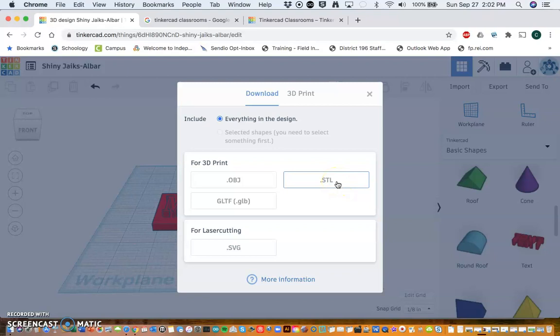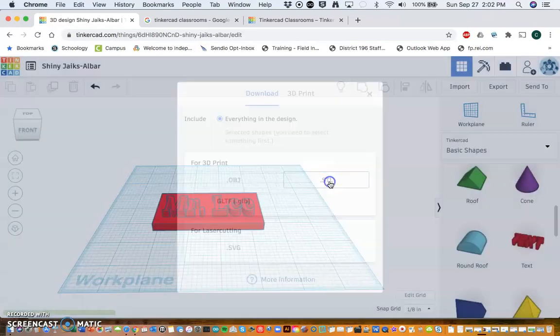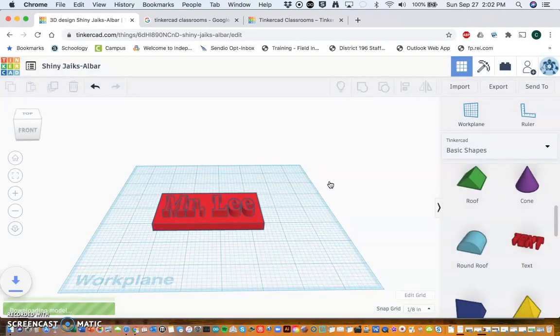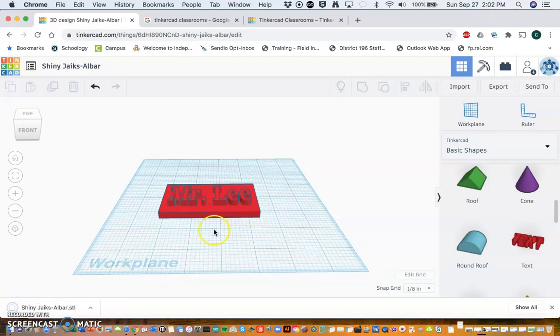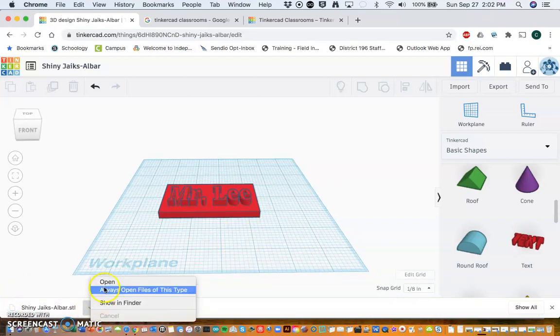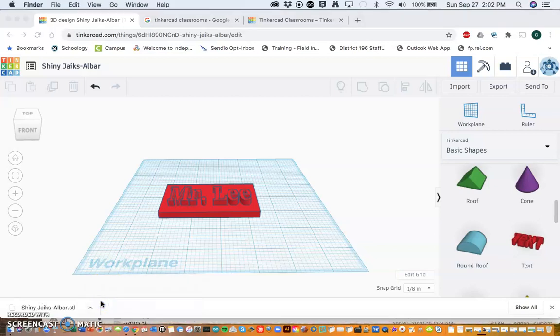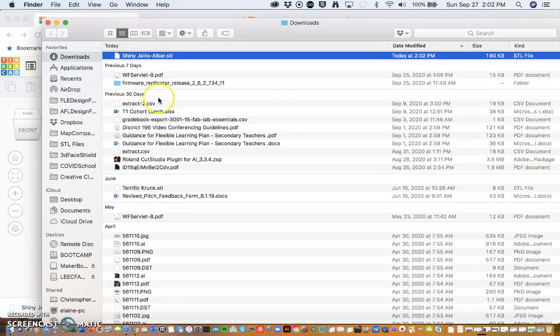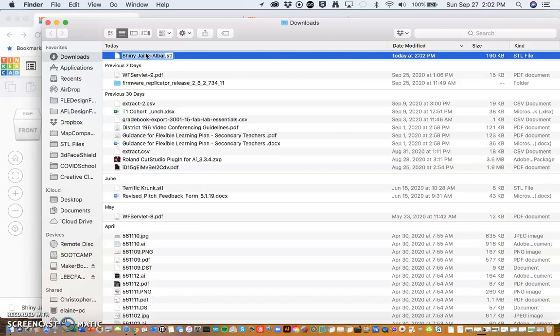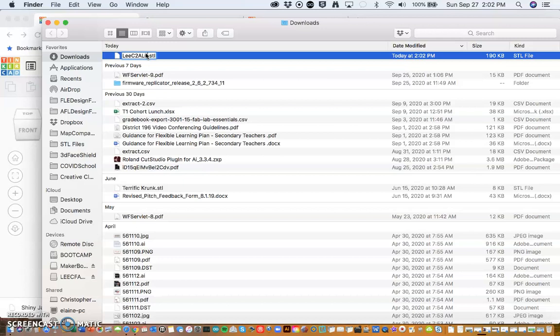STL file, so .STL, and it downloads it. It gives it a funny name, so I'm going to actually change it to the name that I want you to use. I'm going to go Show in Finder and I'm going to change it to my last name, my first initial, the class that I'm in—so two, period two, cohort A—and then luggage tag.